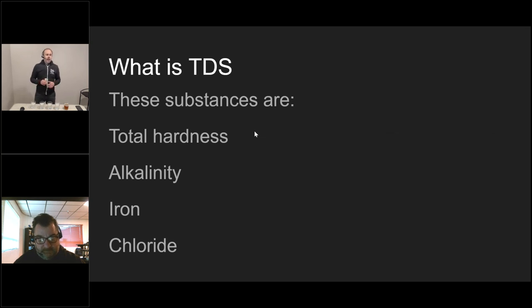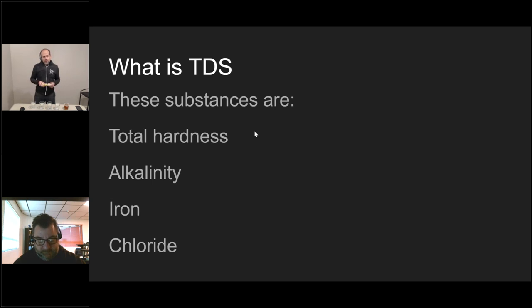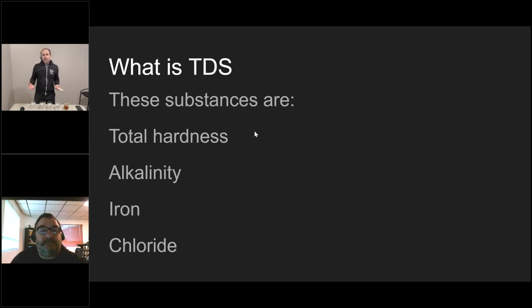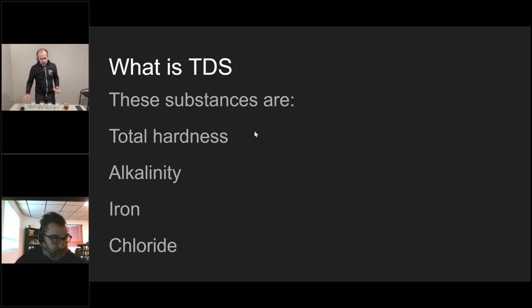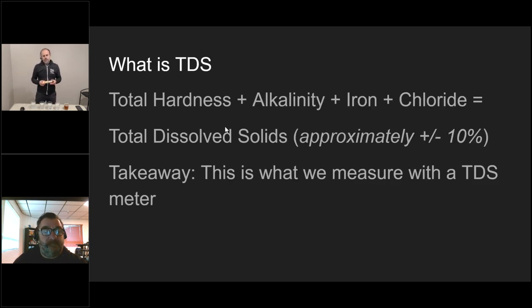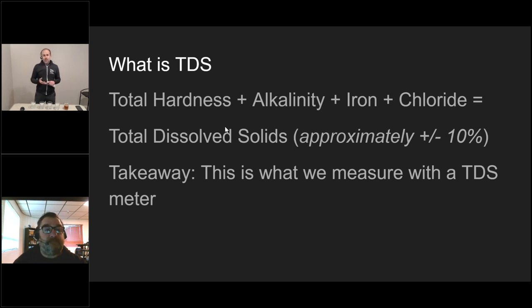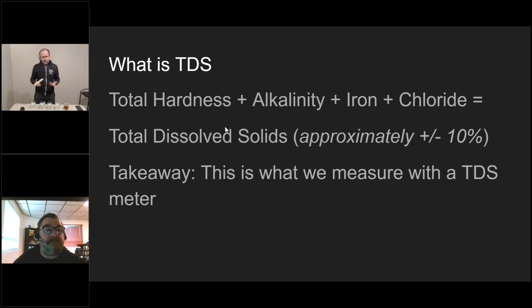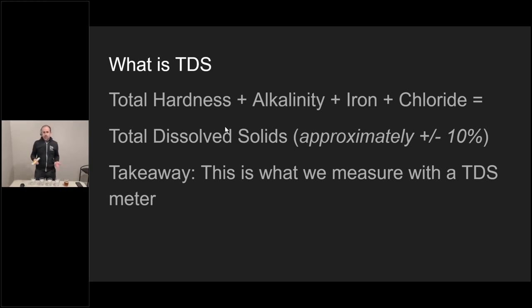There's only like five or six parameters in coffee that we're dealing with. Only four of those that we're really concerned with are solids that can be tested with a TDS meter. That's going to be your total hardness, your alkalinity, your iron, and your chloride. Iron doesn't play a big factor. If you have an iron problem in your water, you probably already know it because it only takes one to two parts per million before you start seeing rust stains everywhere. TDS is the sum of those things. Your hardness plus your alkalinity plus your iron plus your chloride and possibly some other things is going to equal approximately plus or minus 10% your total dissolved solids.